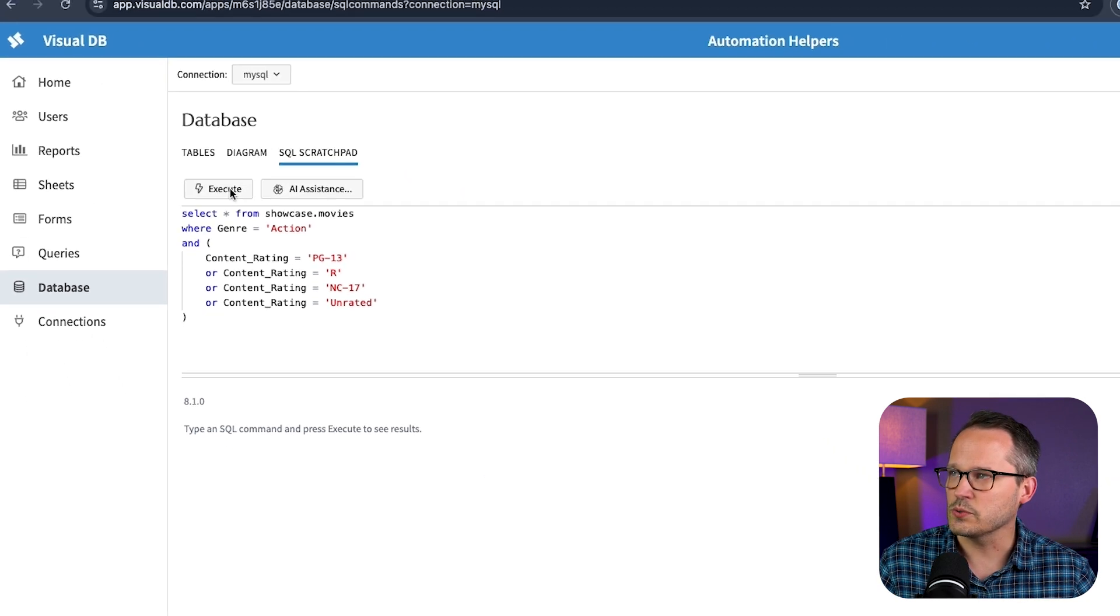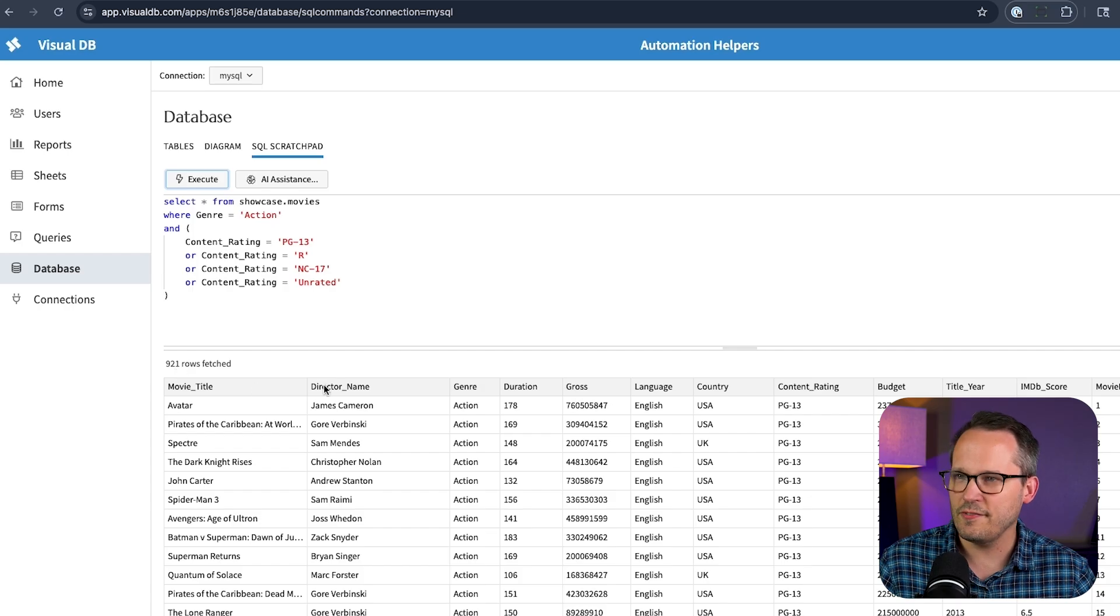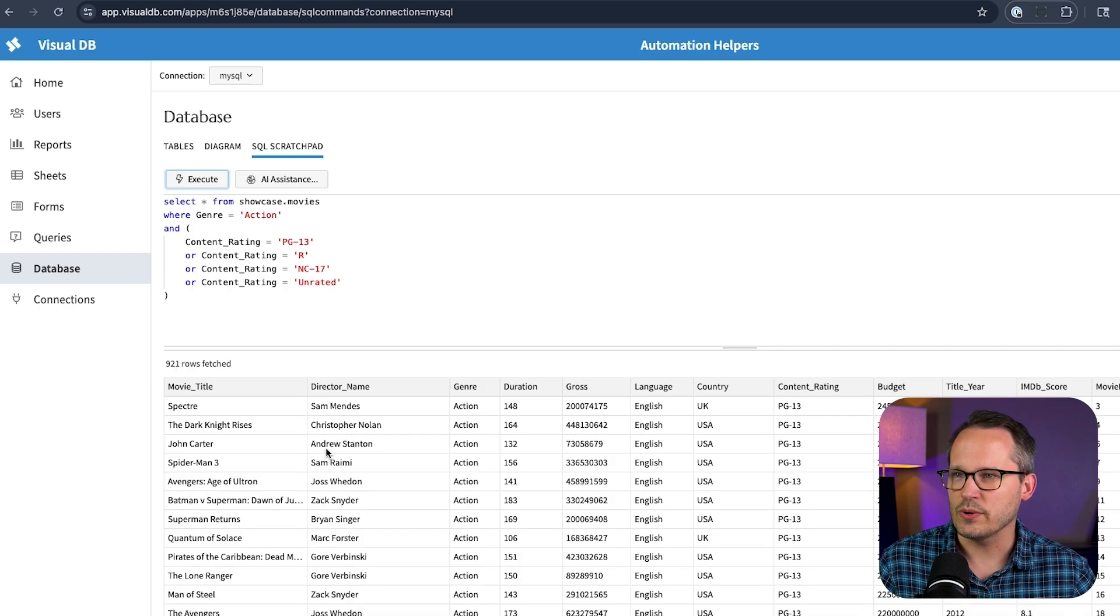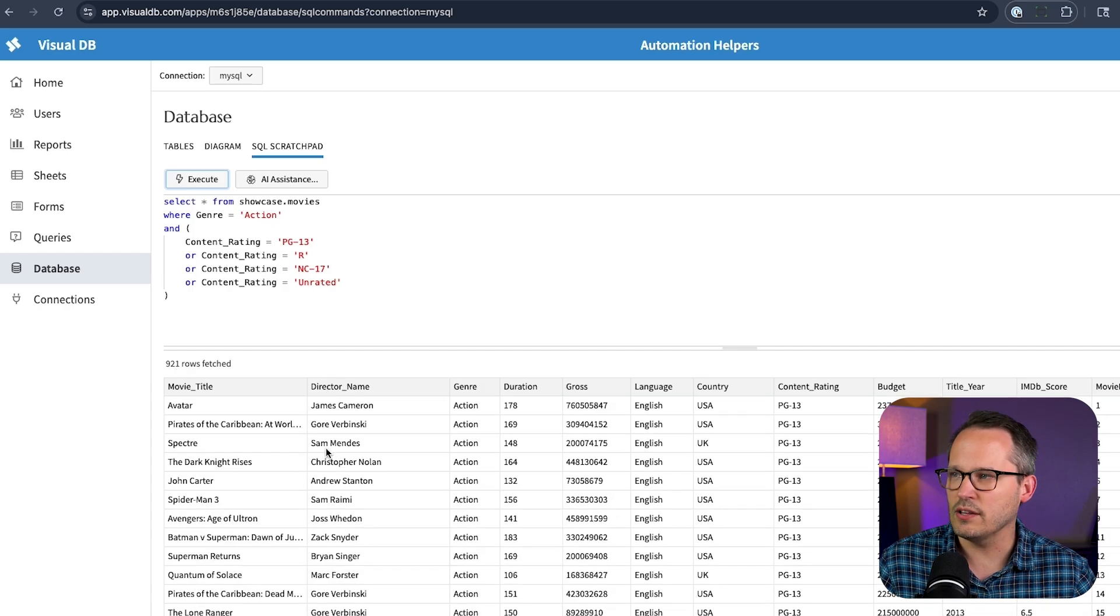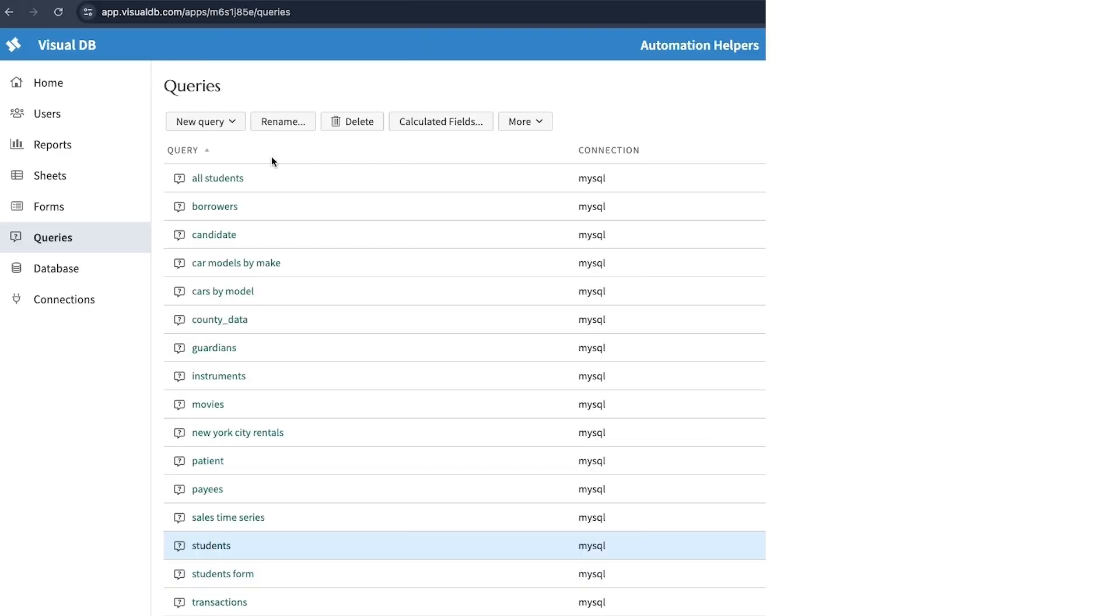Let's see if this works. We'll press execute. And there you go. We've got 921 rows fetched. So we can see all of the different movies that meet that content rating that are also of the action genre.